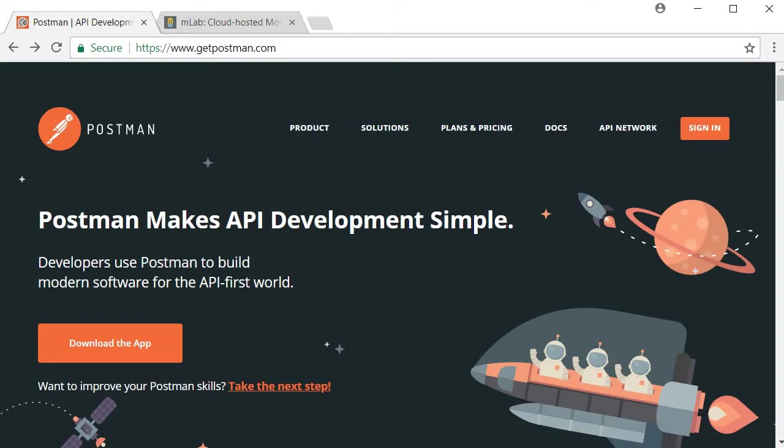It allows backend developers to test their APIs without actually having to rely on a UI to send the data. And that is exactly what we want at this stage of our application. We want to be able to test our registration API even though we don't have a working user interface with a registration form. So let's see how to do that.